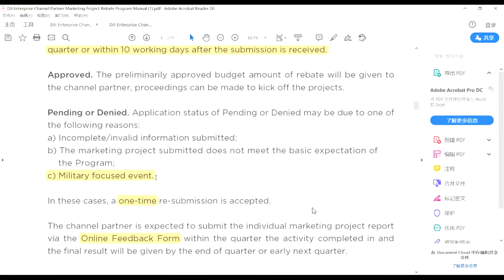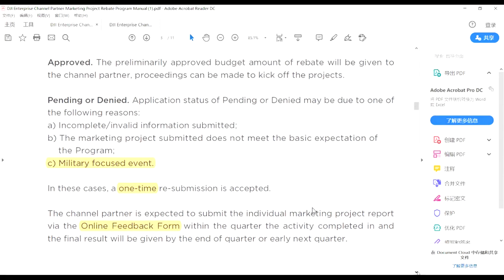If your activities get pending or denied, it doesn't mean denial is 100% final — you have one resubmission chance. If you receive our email notification saying two of your activities for Q2 are denied, you can gather more information and clearly explain why you're going to do this event. You have one chance to resubmit, and it's very possible we can still give you approval after that, but you only have this one resubmission chance.